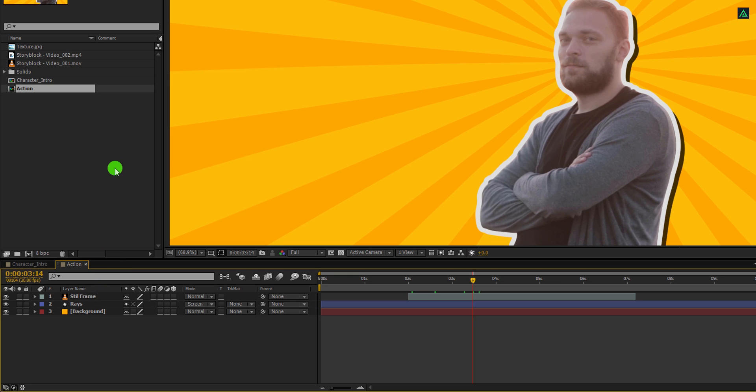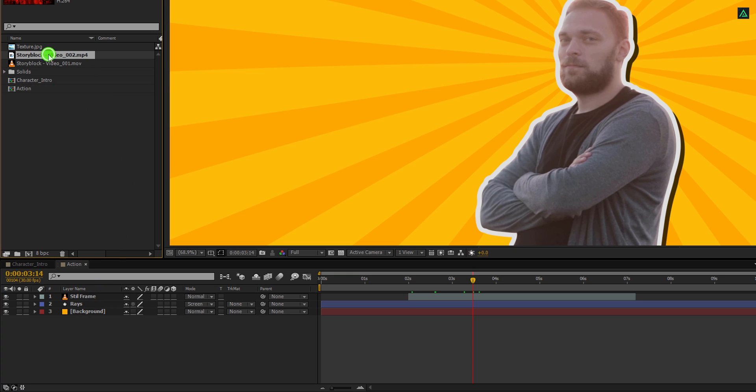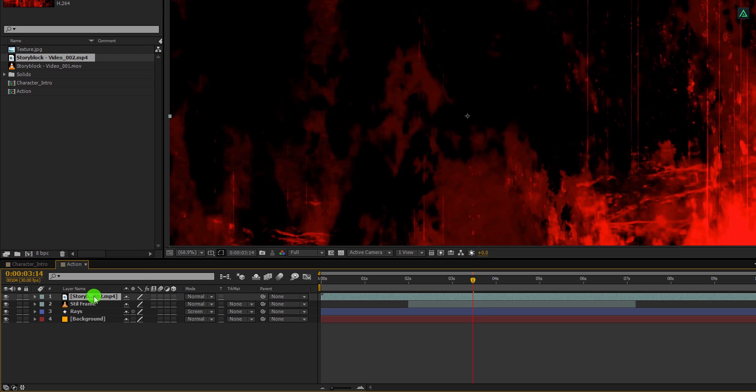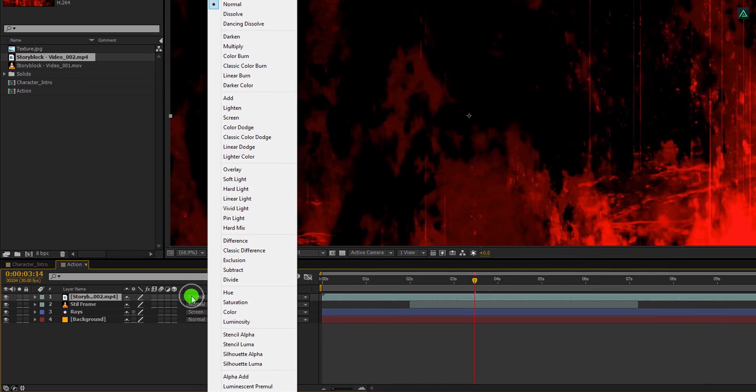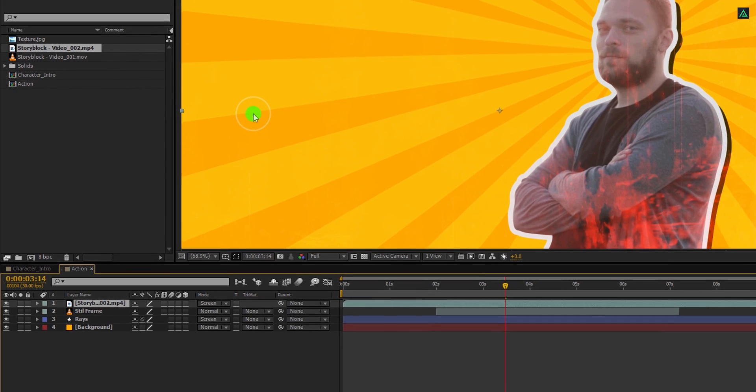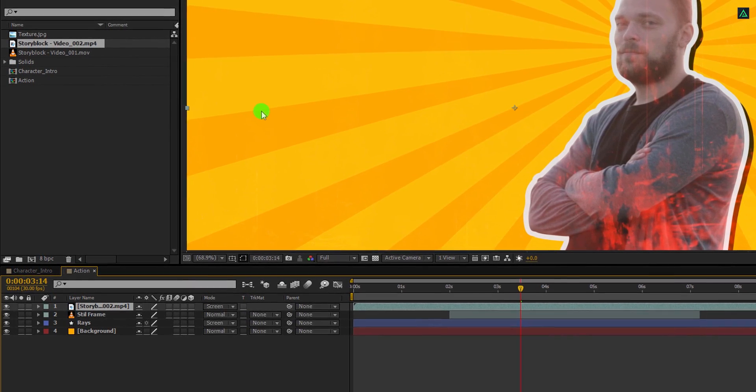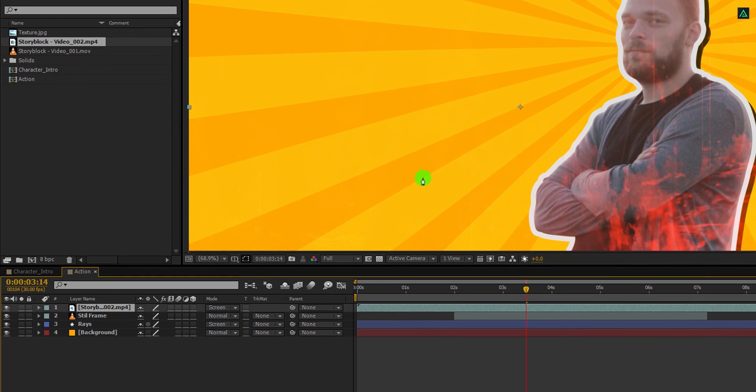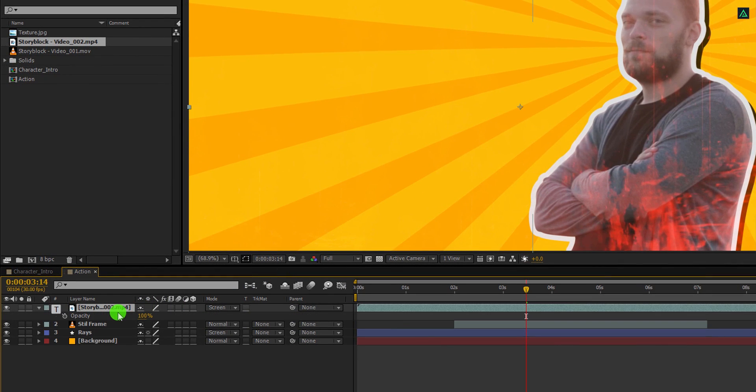Now open this action comp, then grab this video 2 layer and place it on top. Also, change the blend mode to screen. And it will create this nice looking fire effect. You can always turn down the opacity if you like. I am keeping it at 50%.